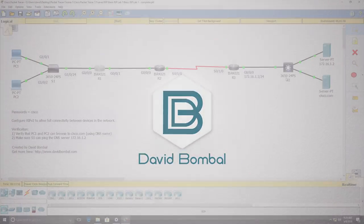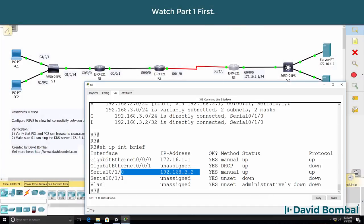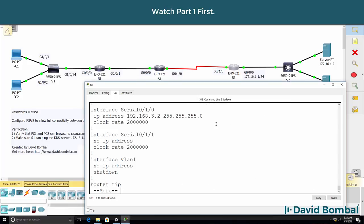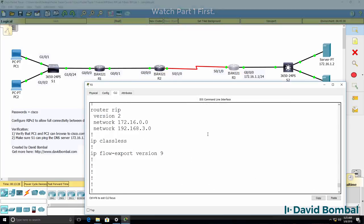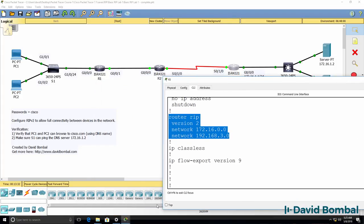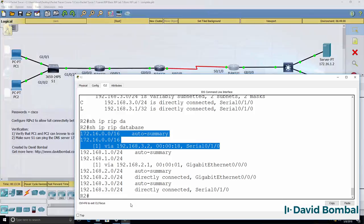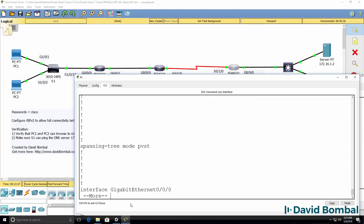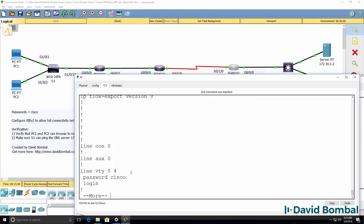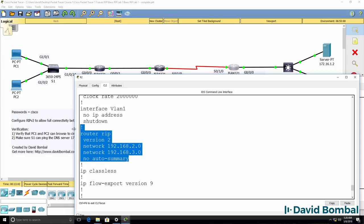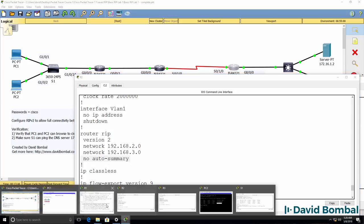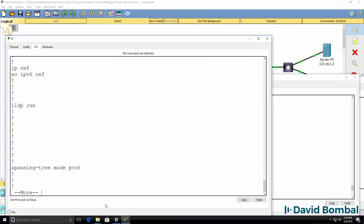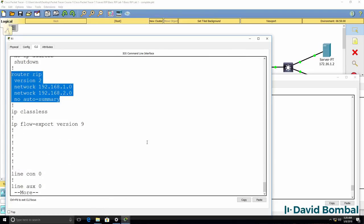Best practice is to disable automatic summarization. On router 3 at the moment we don't have automatic summarization disabled. It is disabled on router 2 and router 1. We disabled automatic summarization here on router 2 and here on router 1.